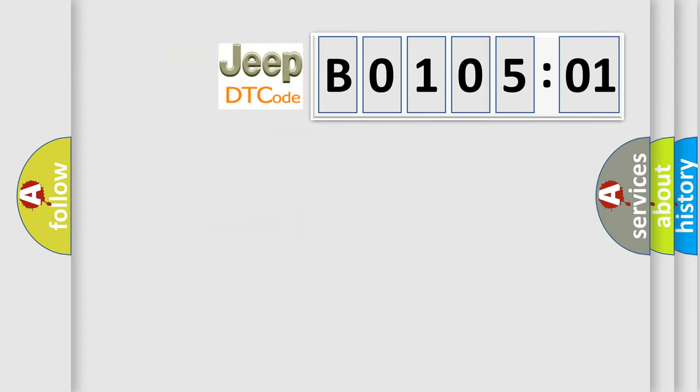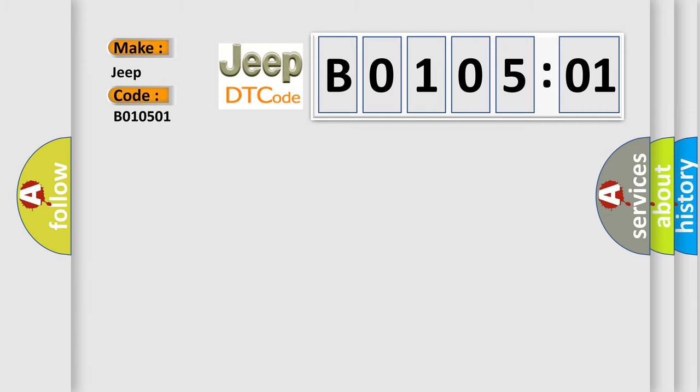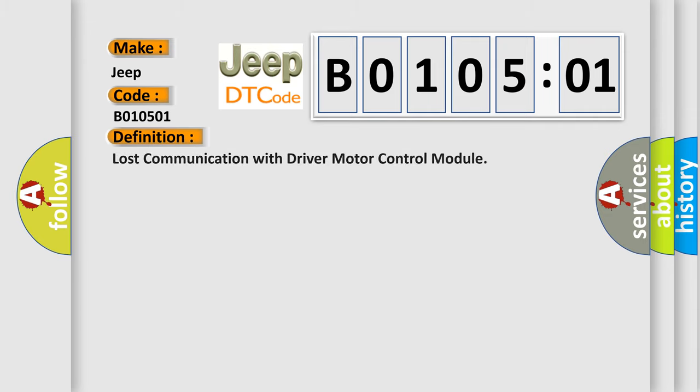So, what does the diagnostic trouble code B010501 interpret specifically for Jeep car manufacturers? The basic definition is: lost communication with driver motor control module.